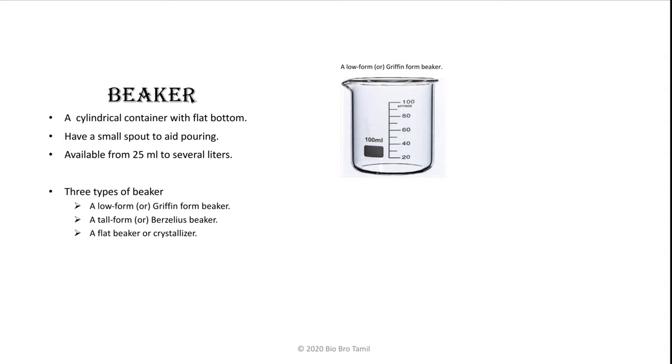The first is a low form beaker. This is a normal beaker.